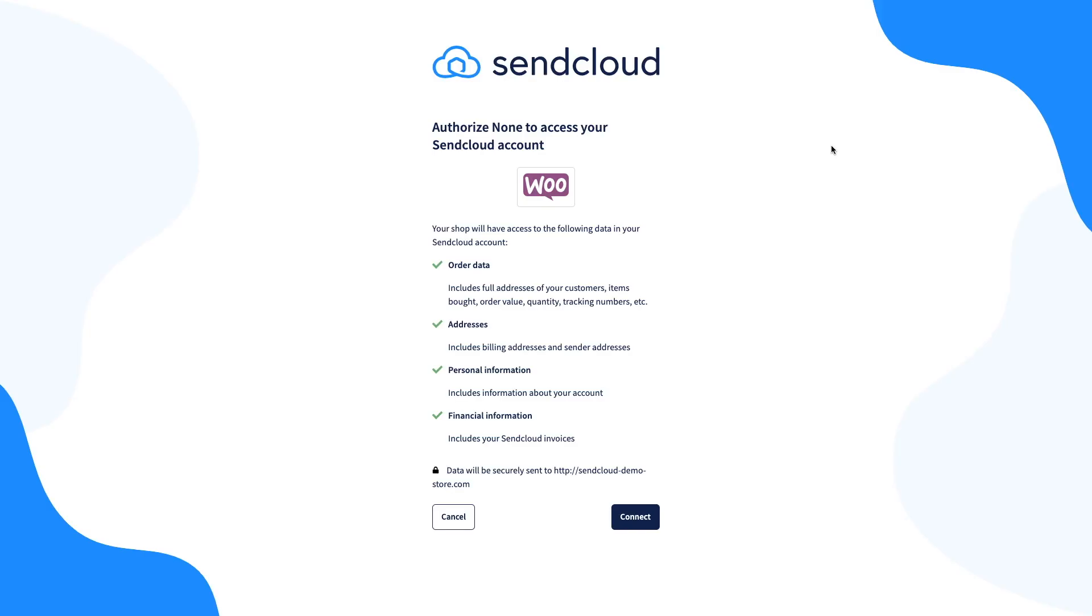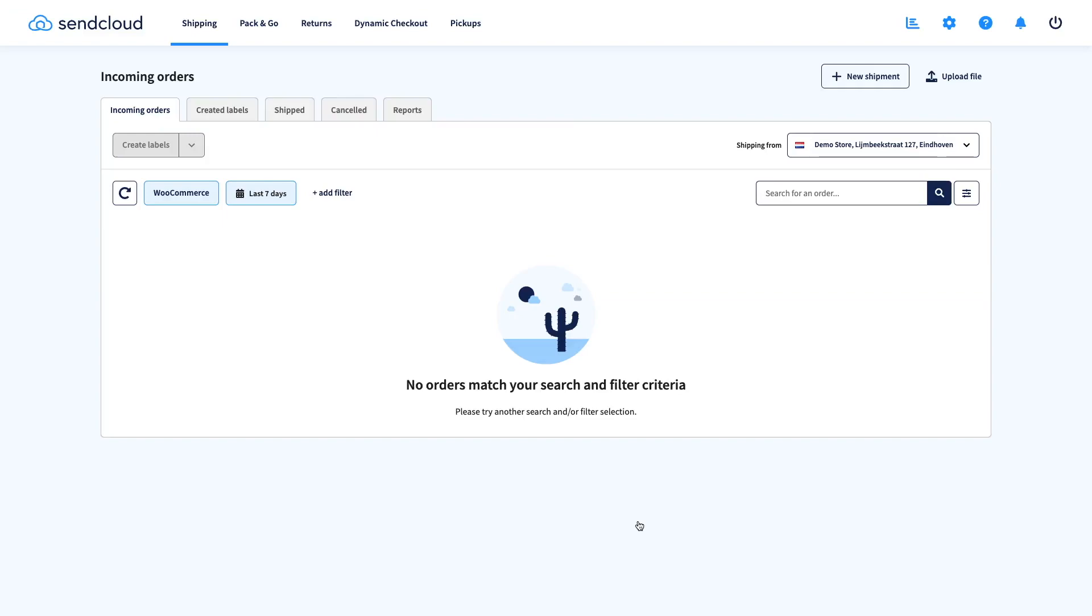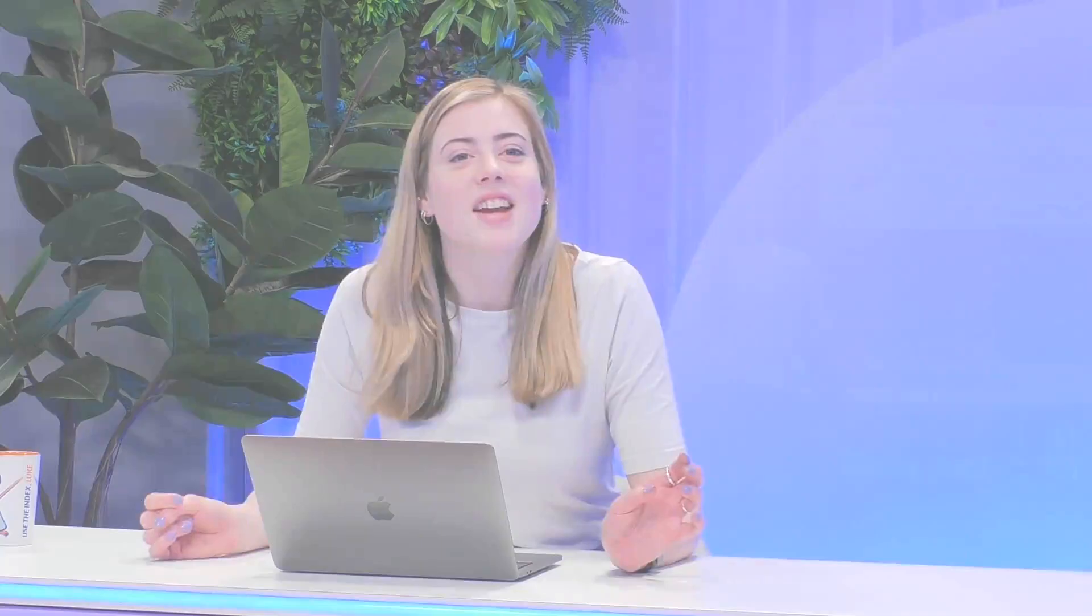If you're already logged into your SendCloud account, you'll be redirected to the Authorization page. If not, you'll need to log in first. Finally, click Connect again. At this point, your store is connected to SendCloud and when new orders are placed, they'll be imported automatically.